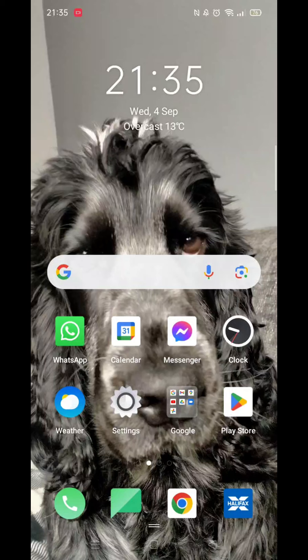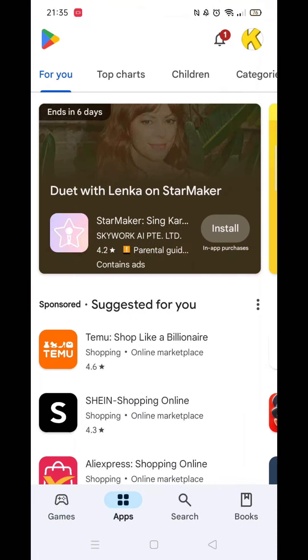We'll guide you through how to download Monopoly Go from Google Play Store for free. The app is free and the download is perfectly legal, so don't worry.